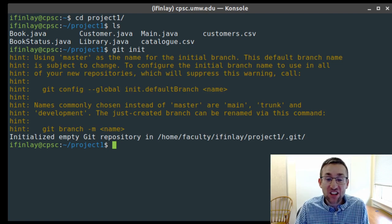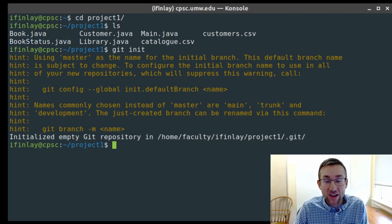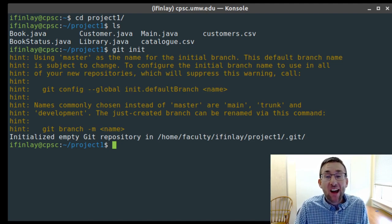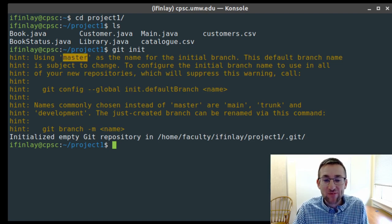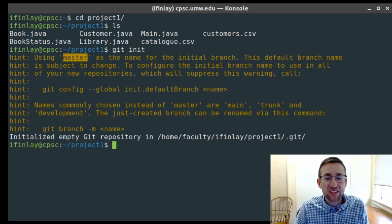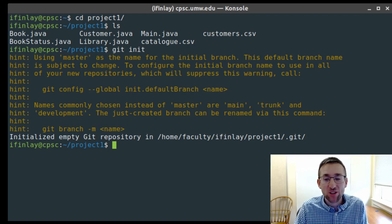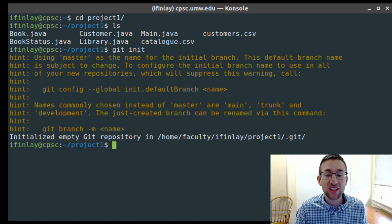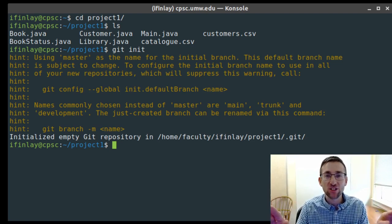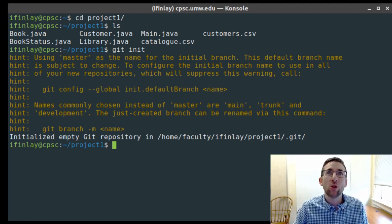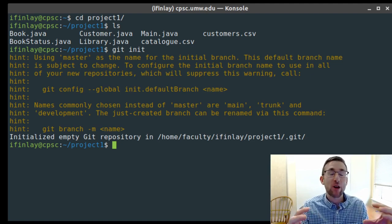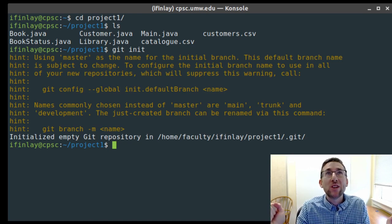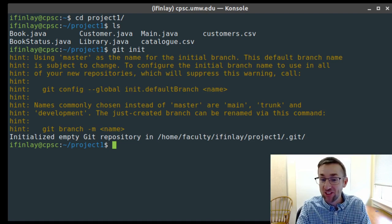The way we use Git is we first create what's called a repository. When we create a repository, that is Git's concept of the project. Anything in the repository's folder can be tracked with Git. We do that by typing 'git init'. Here in 2023, we get a warning message about the default branch name — there's been a discussion in the Git community about what to call the starting branch.